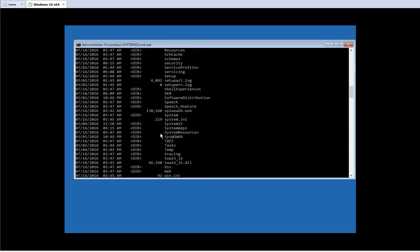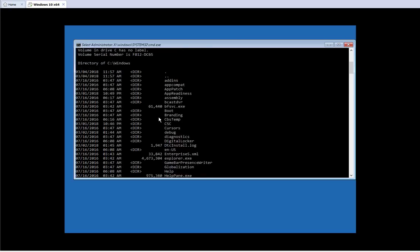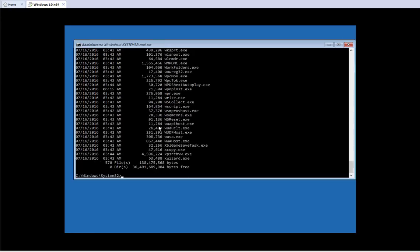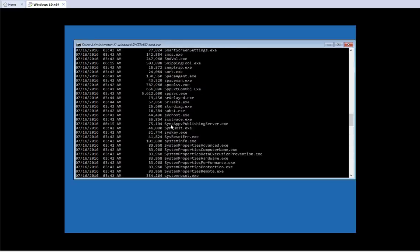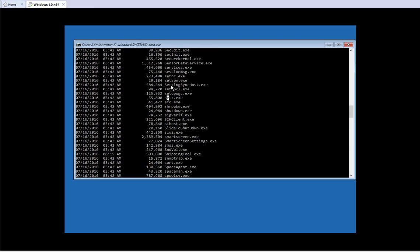If you hit the start of the folder name and press Tab it will auto-complete for you. Now we are in the Windows directory. If I do a DIR you can see this is the Windows directory. We have System32 and that's what we want to go to next. Let's do CD System32. Now we are in System32. In here, we're going to do DIR *.exe because we need to look for a file to make sure it exists on this machine. The file we want is sethc.exe.